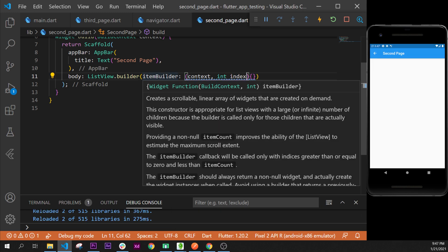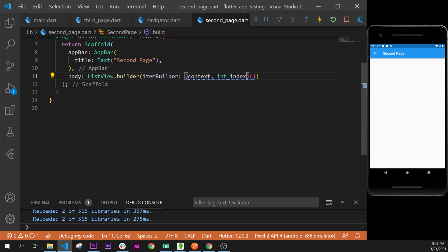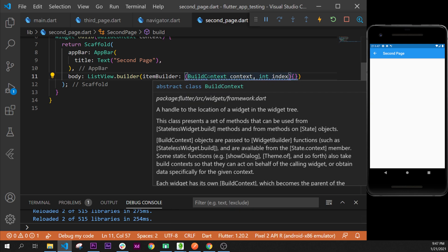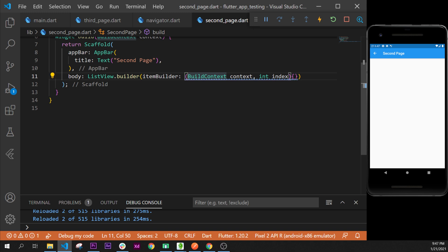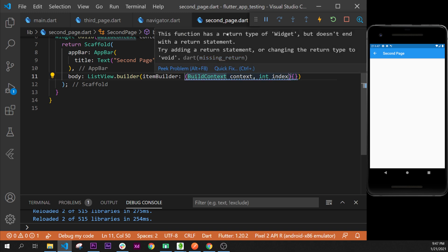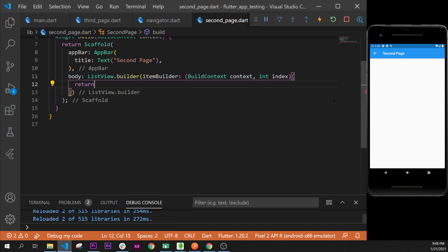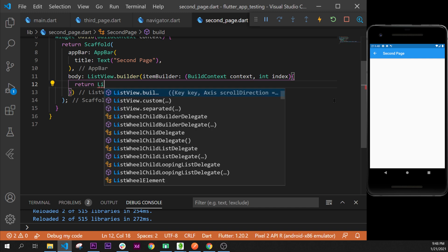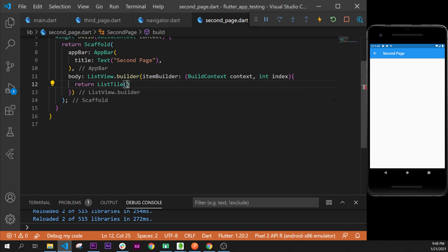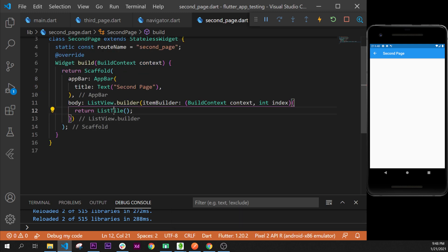The itemBuilder takes a BuildContext, so context is the variable name. There's a small error saying you need to return something, so inside this function we'll return what we cut previously. We'll rewrite the ListTile and wrap it with a container using refactor wrap with container.